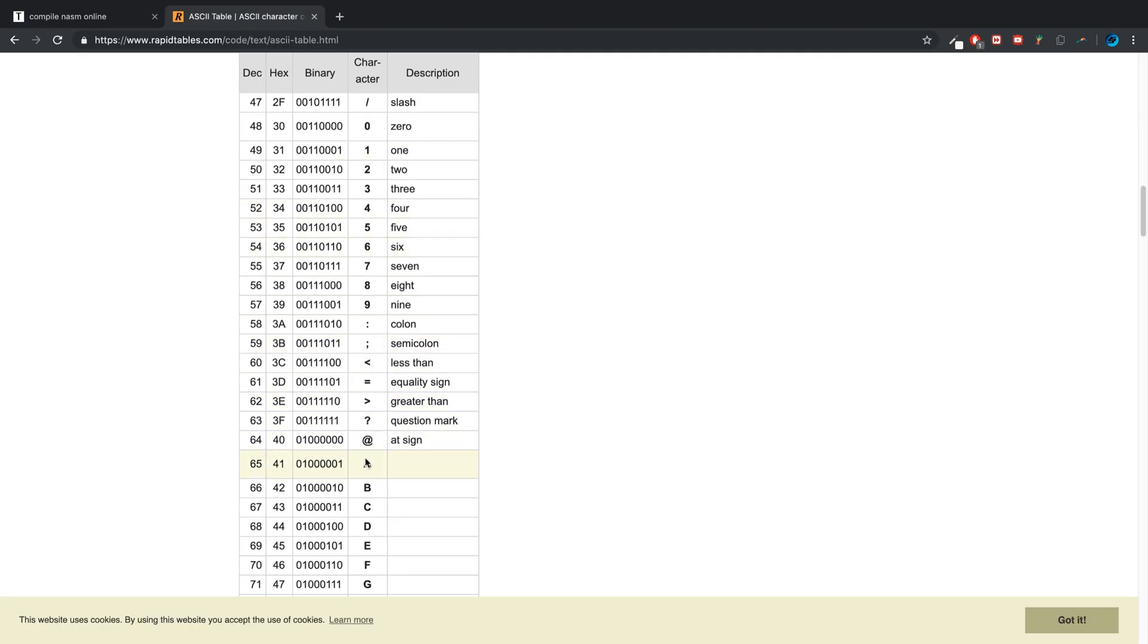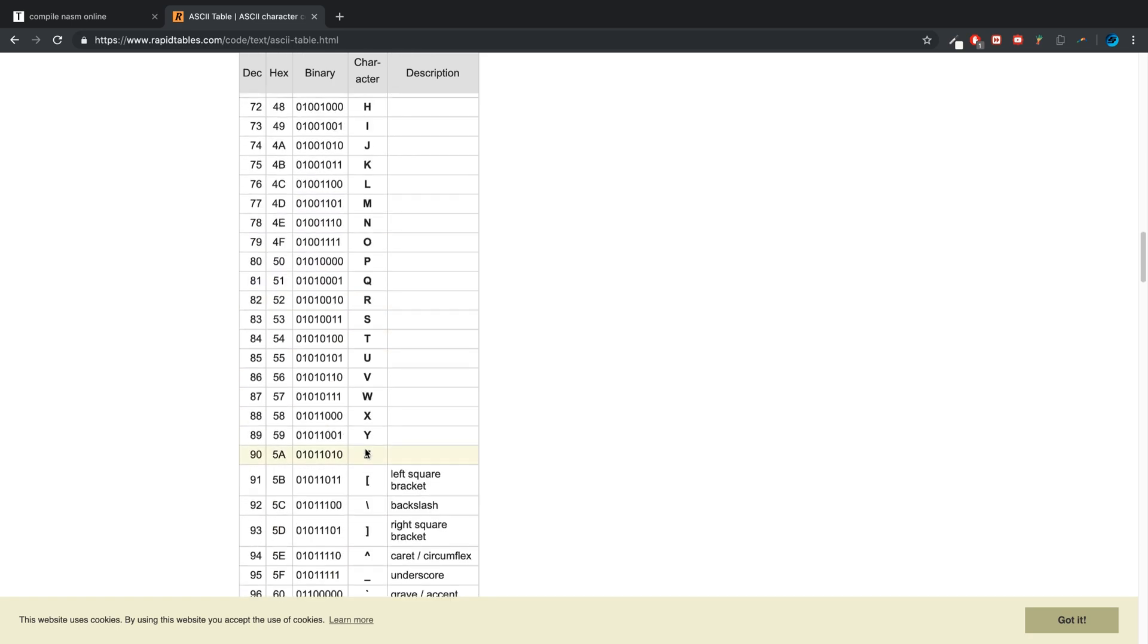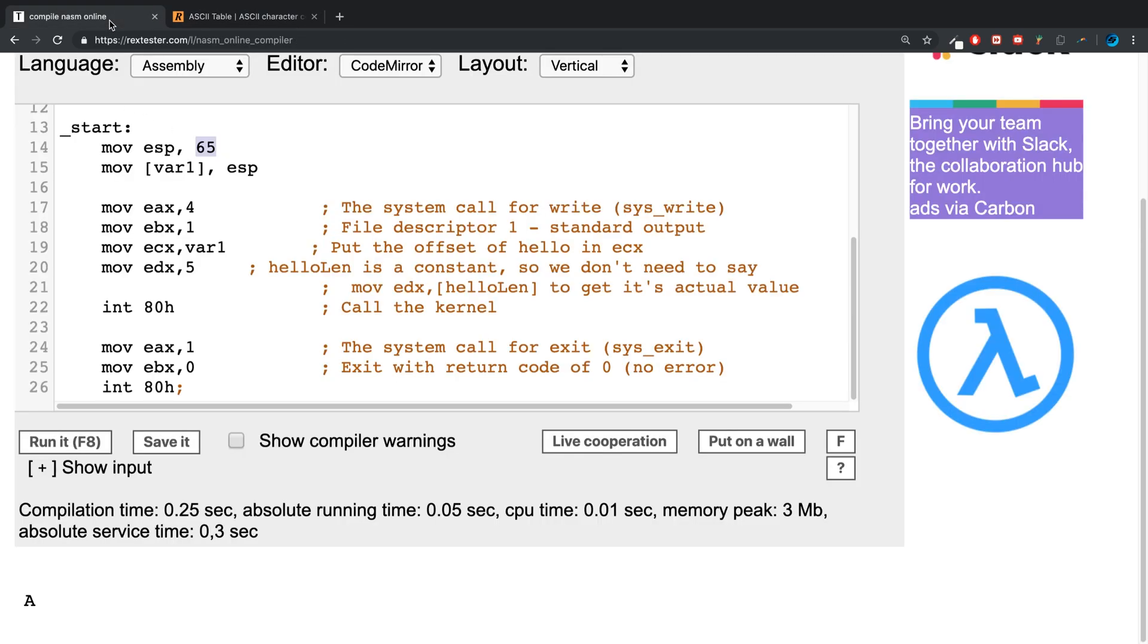97 refers to lowercase a. You just add 32 from uppercase to go to lowercase, and vice versa. If I change this to 97 and run it, we get lowercase a.